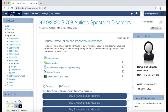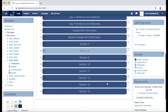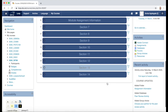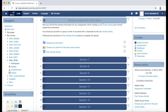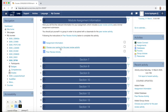This screencast video will show you how to use the group choice activity on Loop to place yourself into a group with other students for a particular learning or assessment activity. So on your Loop course page, navigate to the section where the group choice activity is contained, and click the link to access it.